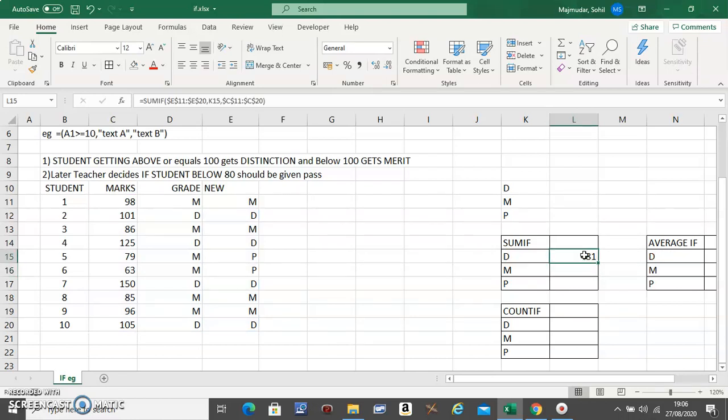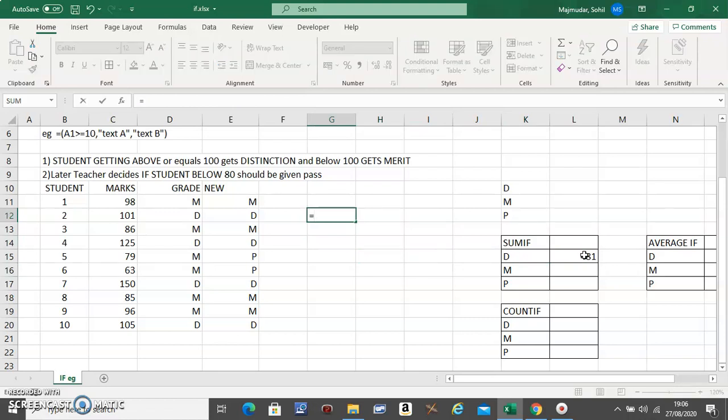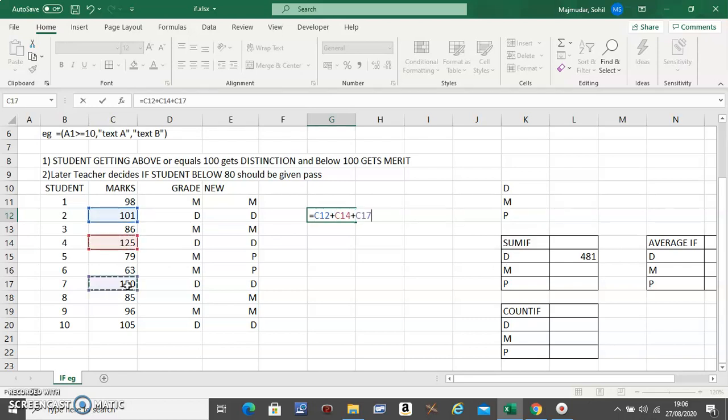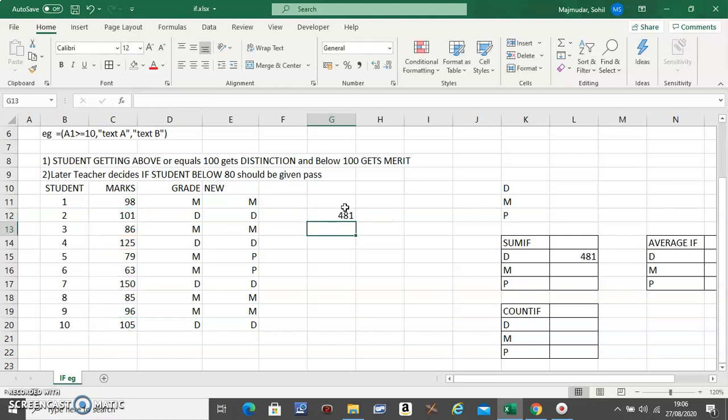So you see the sum of marks for distinction is 481. We can check it here. This plus this because it's a distinction, plus this, plus this. Now this number should be 481, then our calculation is correct. Press enter. 481. So you see, instead of doing it individually, you can directly do it with the formula. If you have a long list of values, this is the best way to do it.